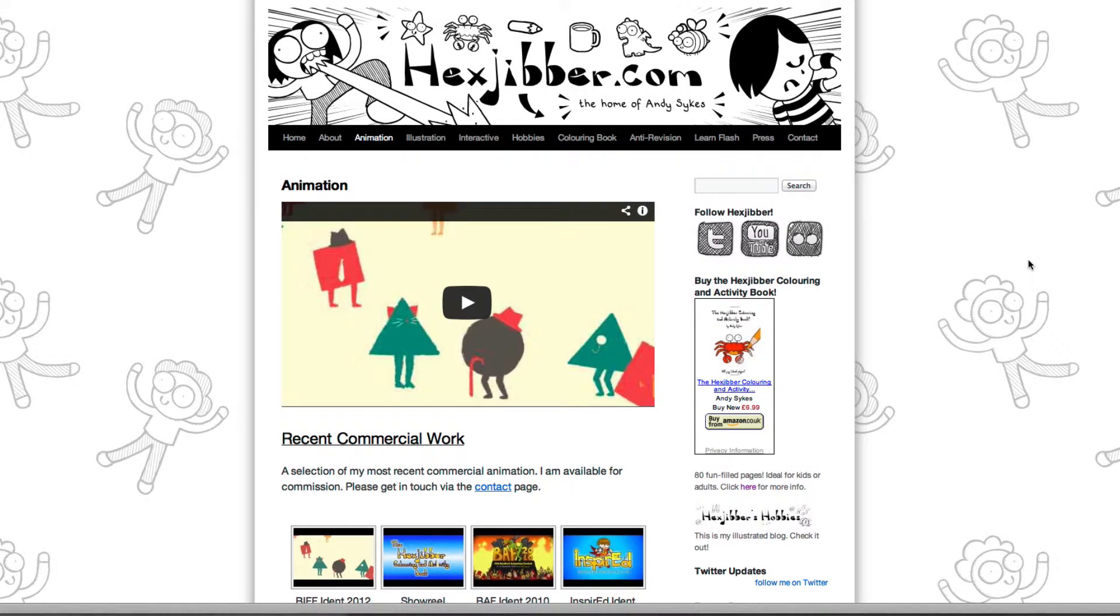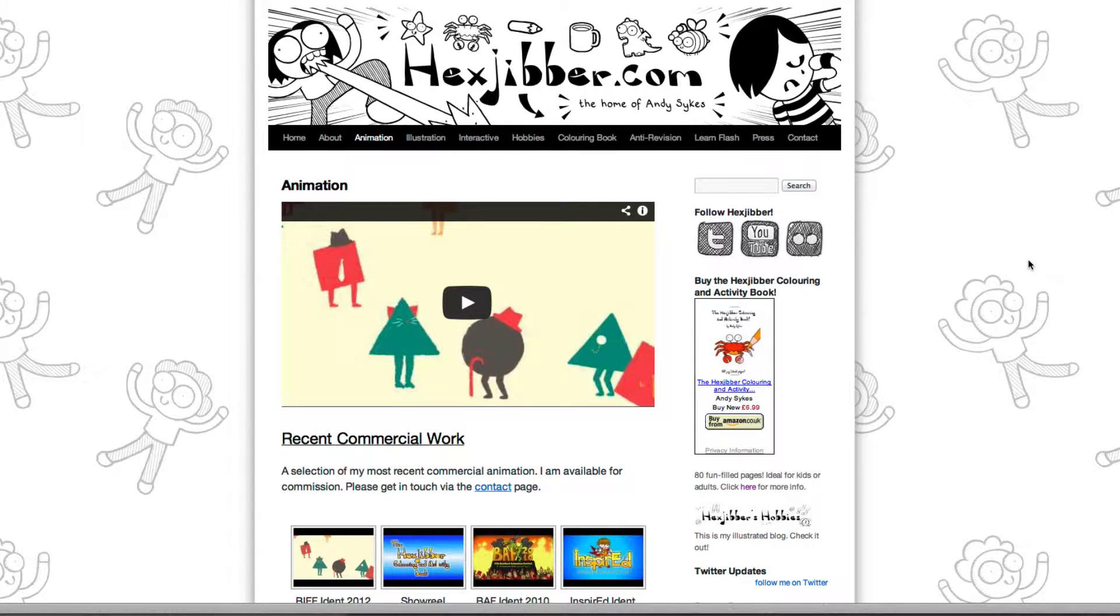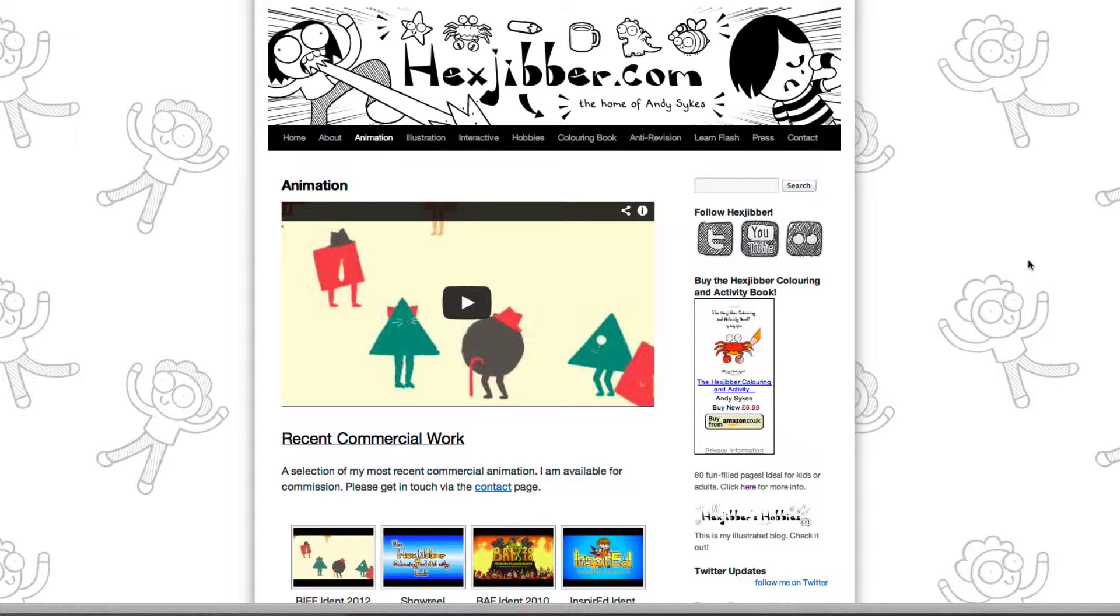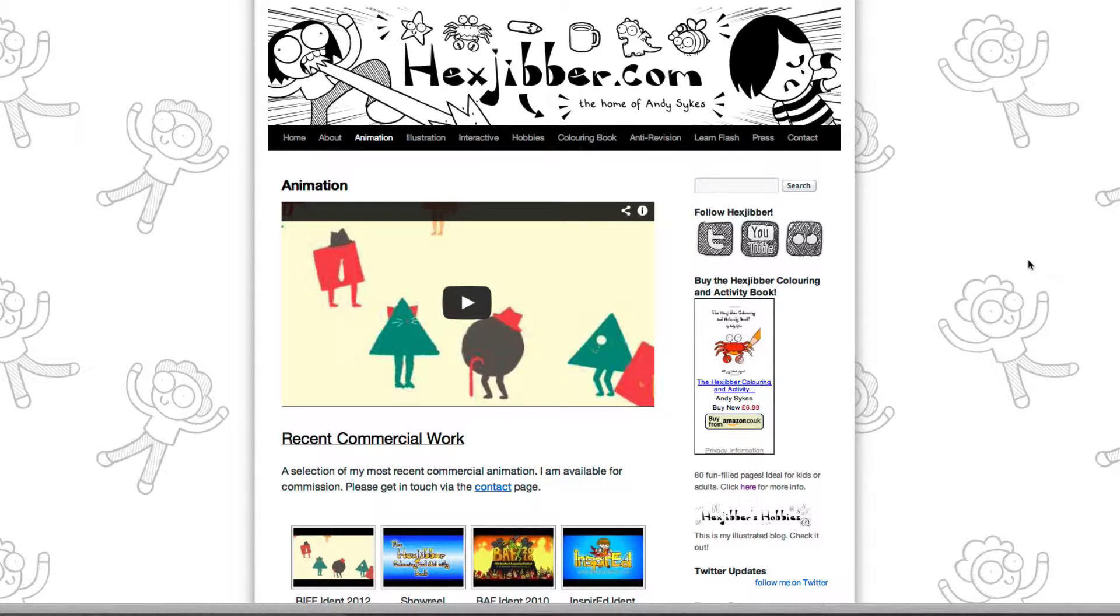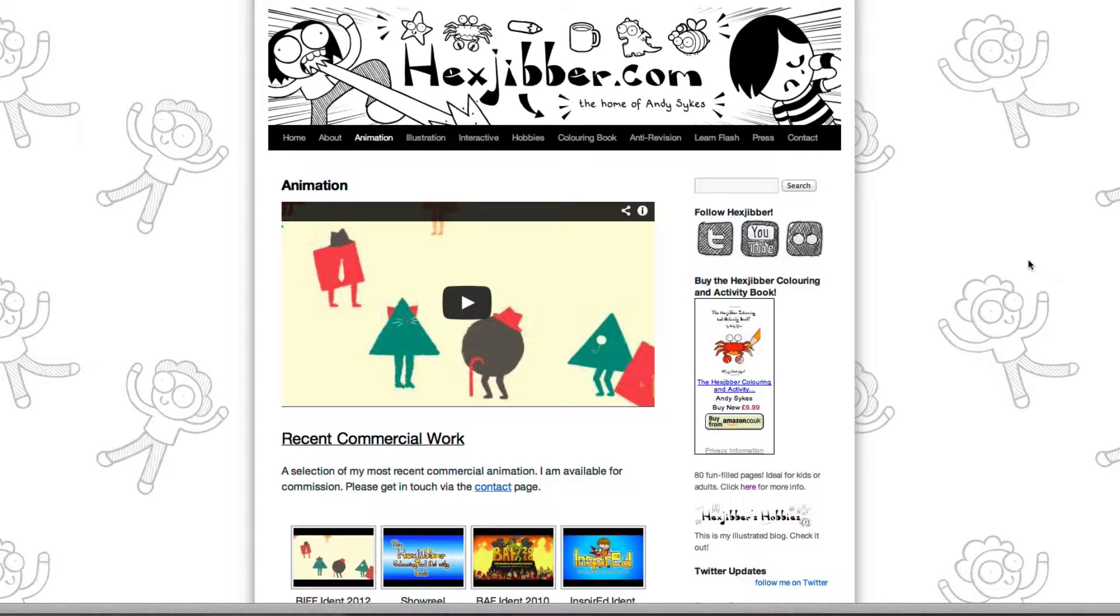Hi, my name's Andy Sykes. I'm an illustrator and animator, and I teach animation at universities here in the UK. Why not check out my website, hexjubber.com, where you can find animation and illustration by me, as well as more lessons in Flash and After Effects. Cheers!